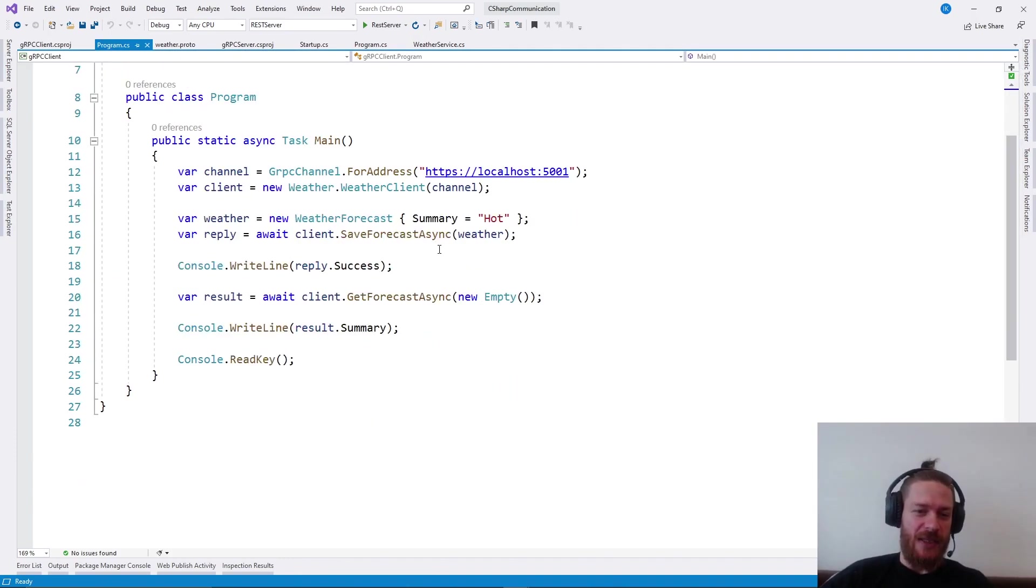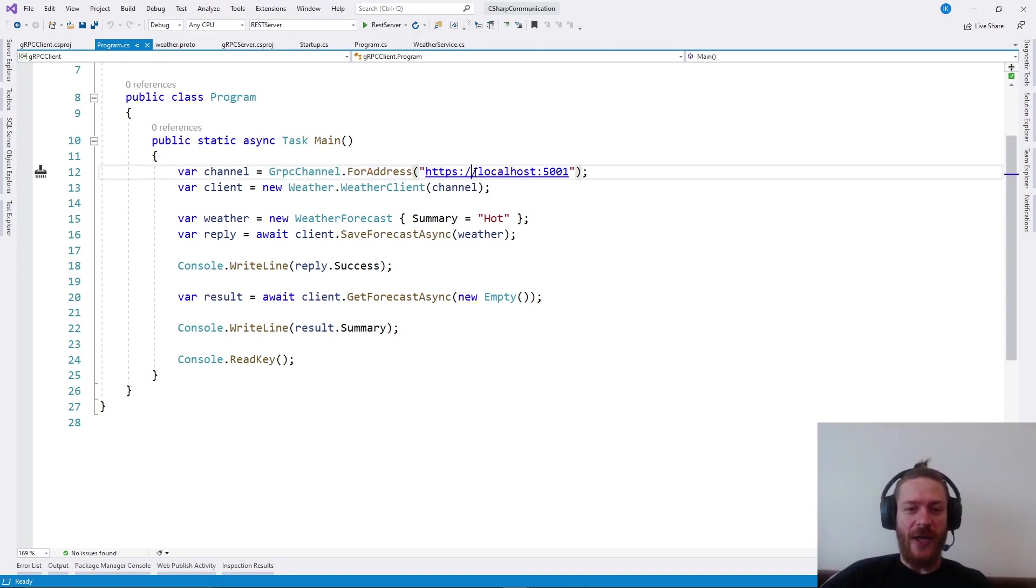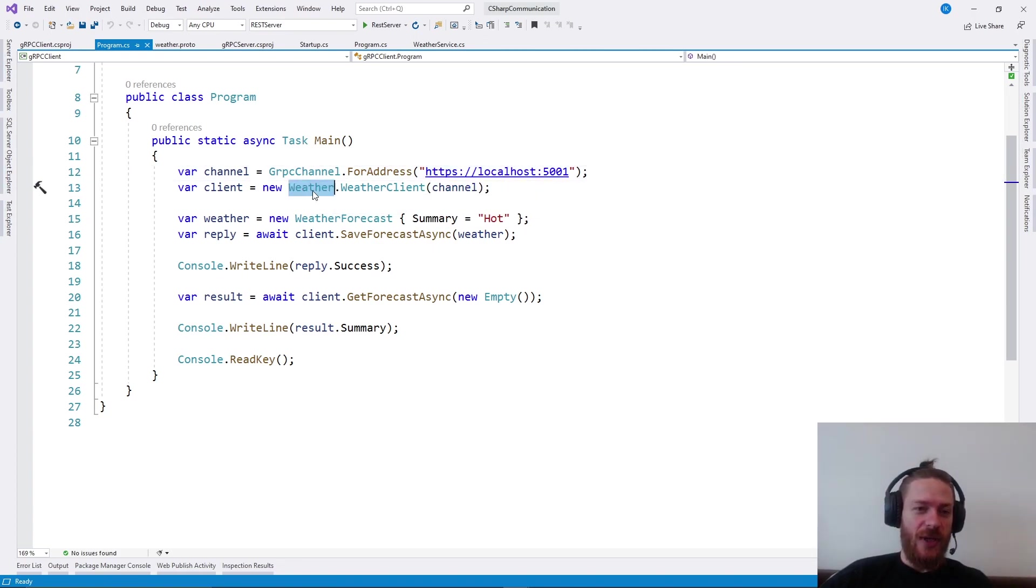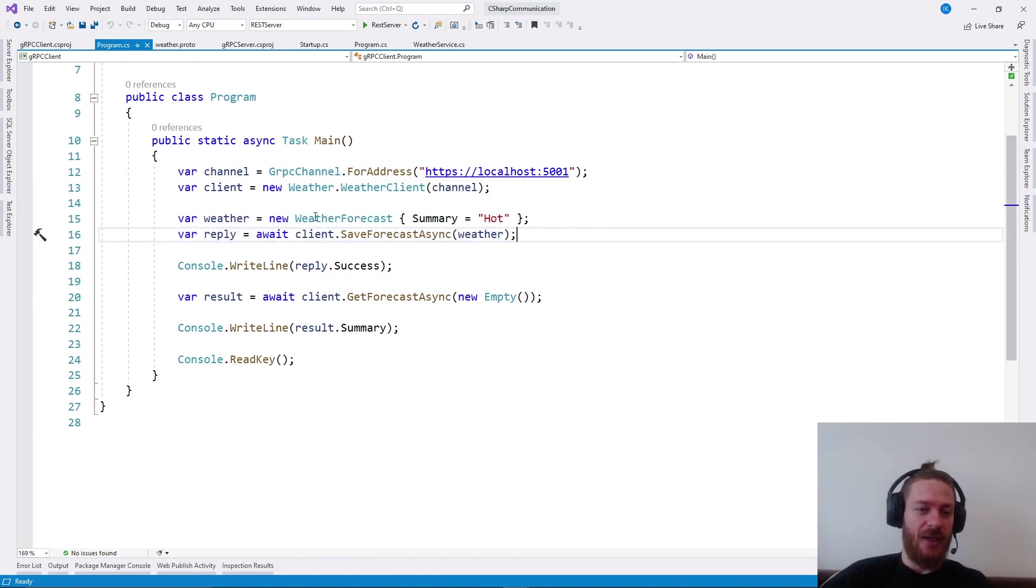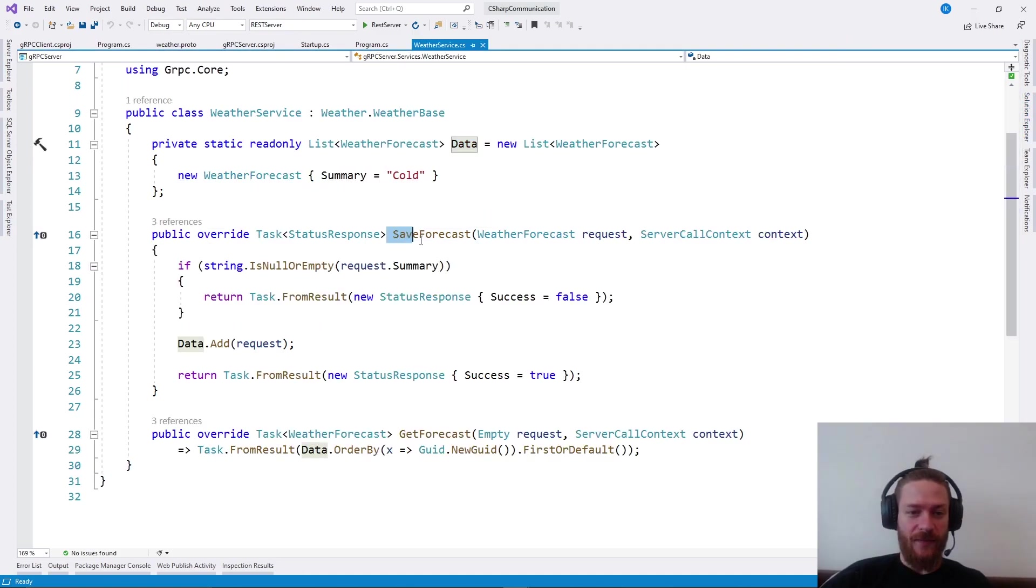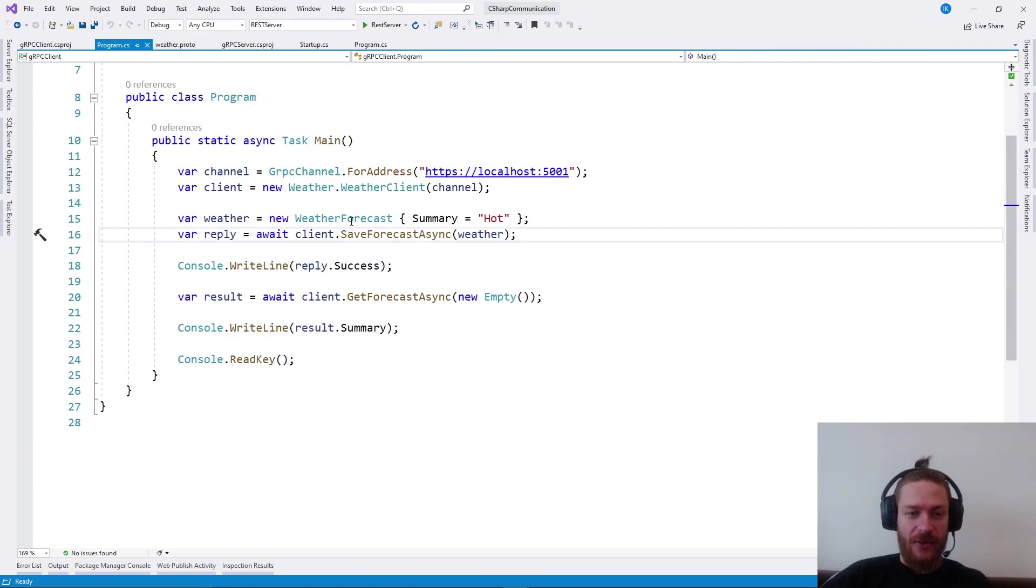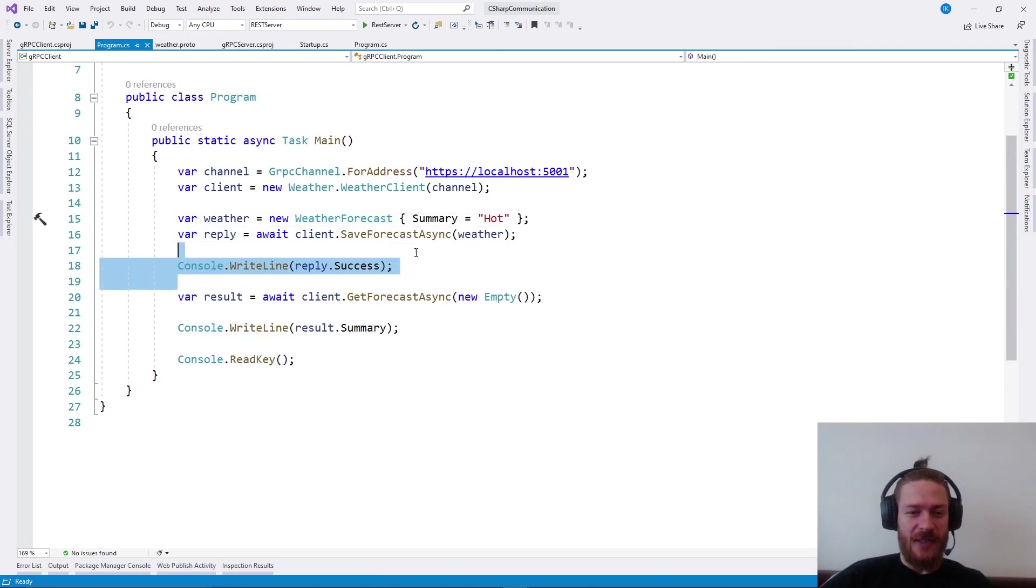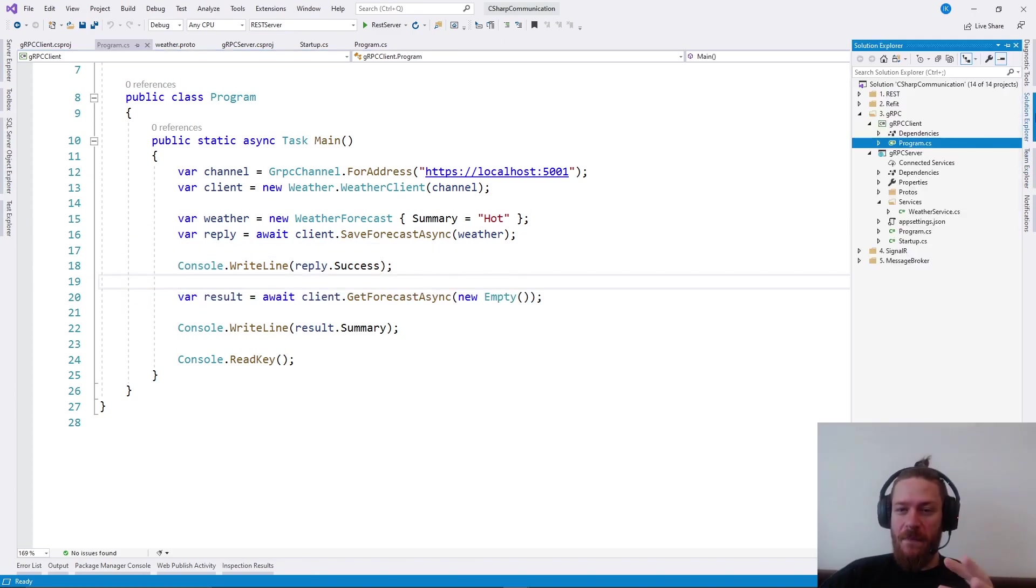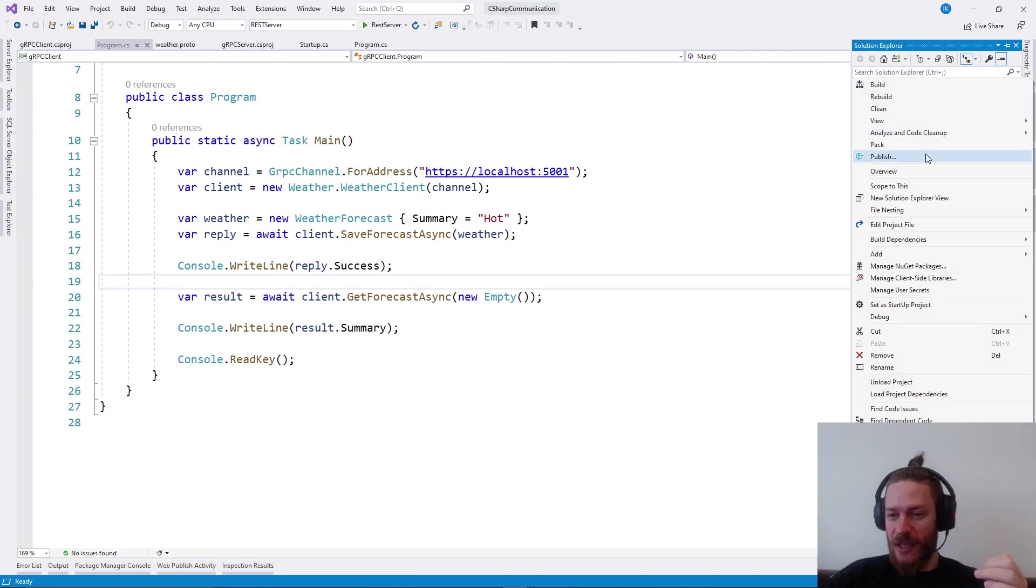It's very easy. You just create grpc channel. For address, you need to specify the address of the other server. Then you call, give me a client for this channel. And then the client is used as it's defined in the contract with save forecast, get forecast. You have these generated classes for you. It's very convenient and very easy.